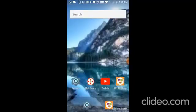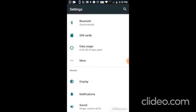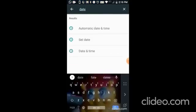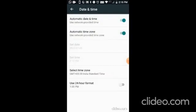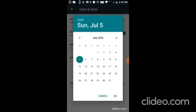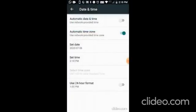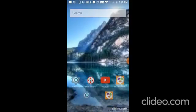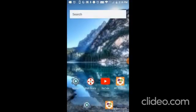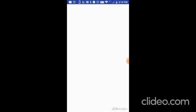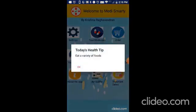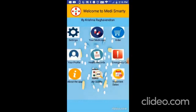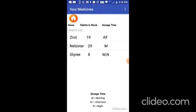Now let me change the date and show if it is working. I am going to go to settings, date and time. Today is July 5th. I am going to change it to July 6th. And now let me go to my app and see. It shows the health tip and now let me go to your medicines. And it shows Zivit is 19 because per day we eat 1, Nebistar 29, and Glyri 8.